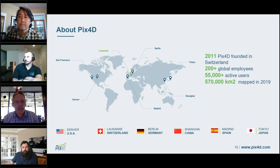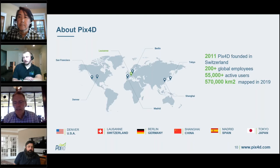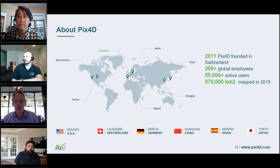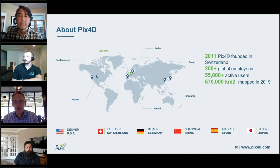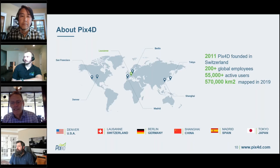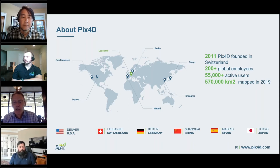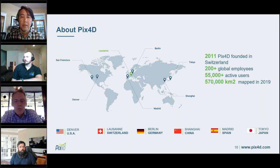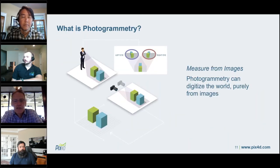A little bit about PIX4D: Josh and I are coming to you from our Denver headquarters in the US; the company headquarters is in Lausanne, Switzerland, and we also have offices in Berlin, Madrid, China, and Japan. We were founded in 2011, so we're a mature startup at this point — over 200 employees, over 55,000 active users of our products. In 2019 we tracked over 570,000 square kilometers of projects mapped using our software.